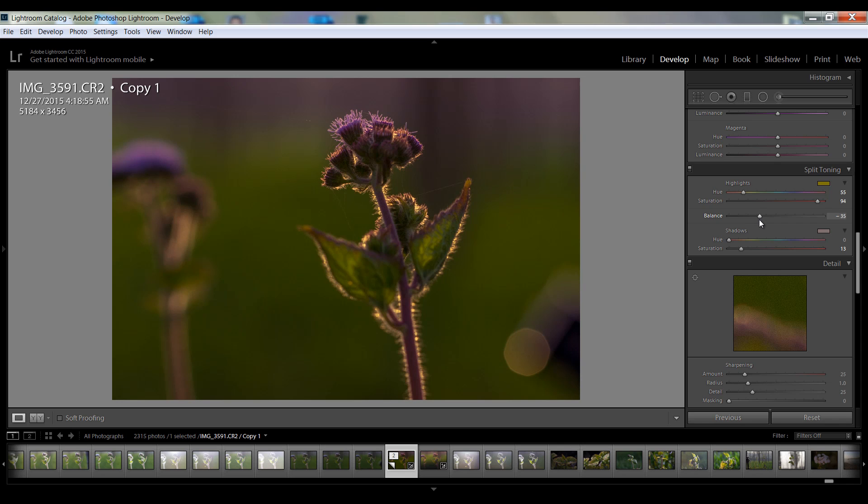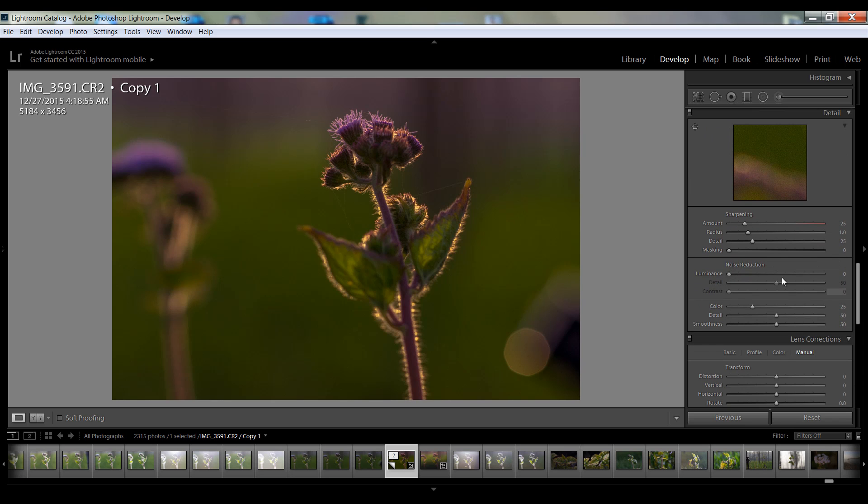Minus 35 and this sharpness I want radius 1.4 you can say.